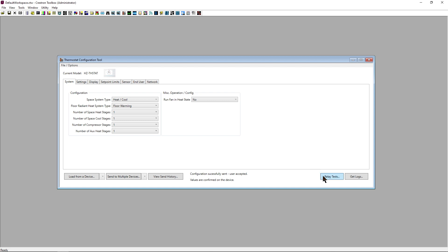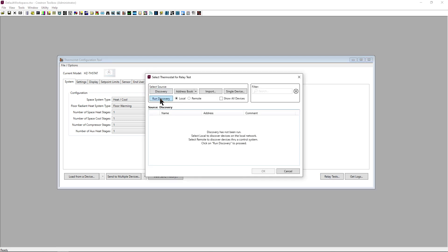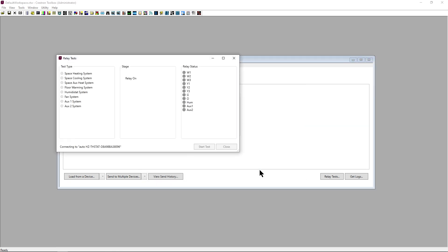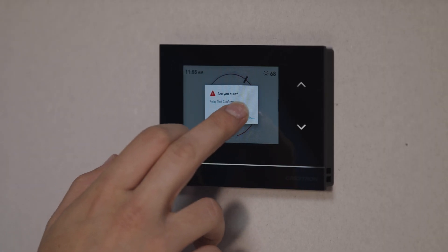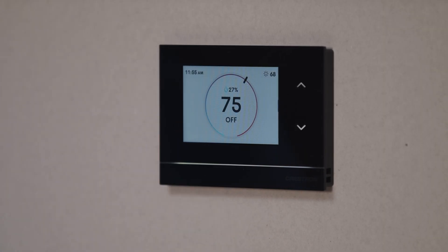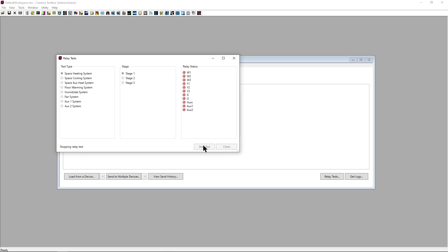Along the bottom, we also have the ability to test the thermostat via the relay test function. After starting the test from the tool, be sure to confirm on the physical thermostat that you would like to run the test.